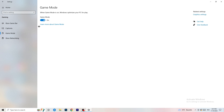Next, go to Game Mode on the left-hand side. This one you need to check for yourself — on my PC it works better with Game Mode on, but on some PCs it won't. Turn it on, check your performance, turn it off, check again, and stick with whichever option works better for you.